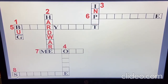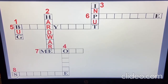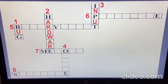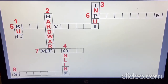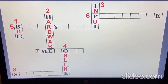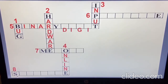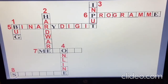Question number four: any equipment or process that sends information directly to a computer for immediate processing and result — that is called online. Question number five: the digit zero or one — if you remember, that is a binary digit.